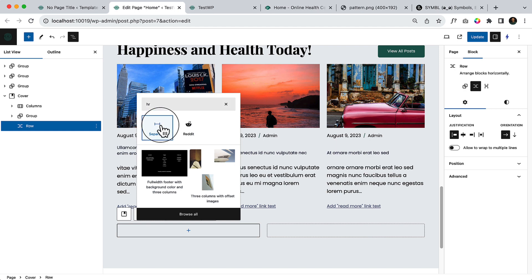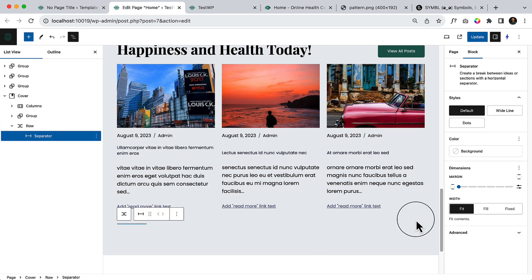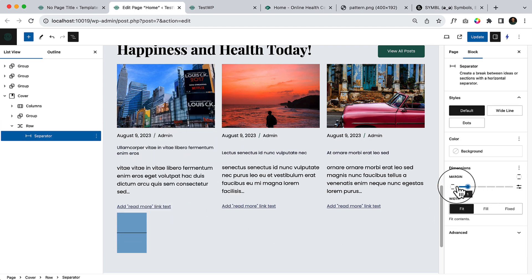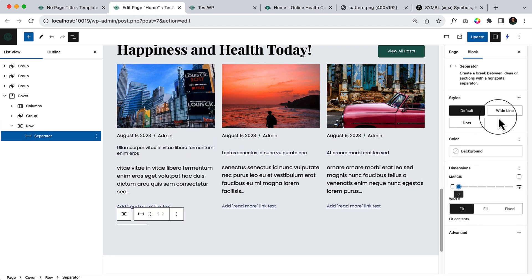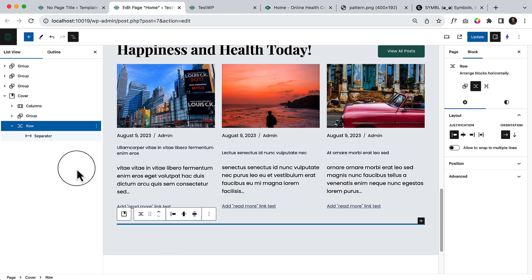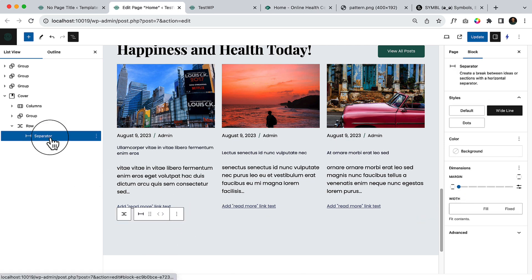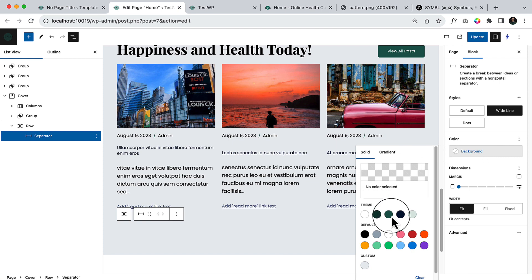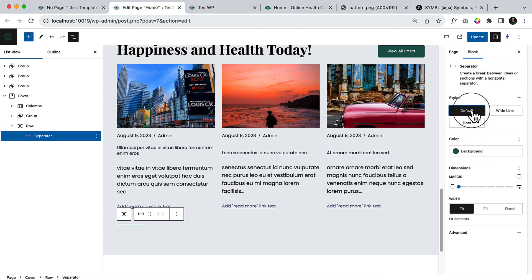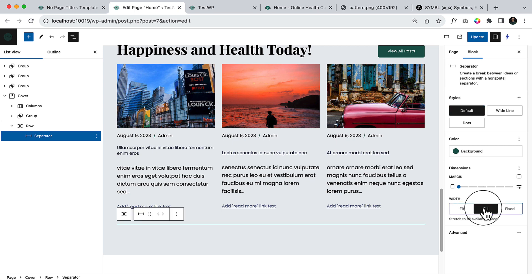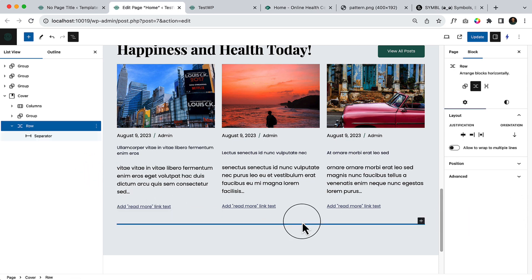Separator. Margin zero, wide line. Where it's gone? Default fill. And now...